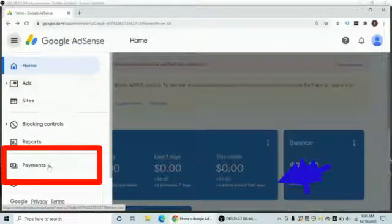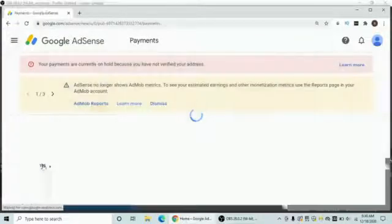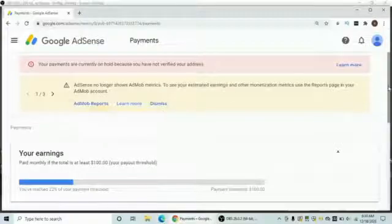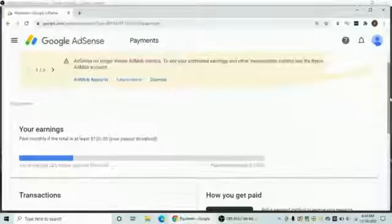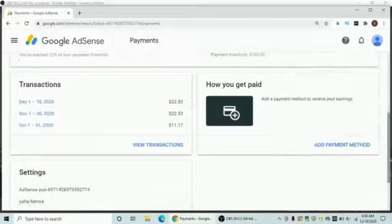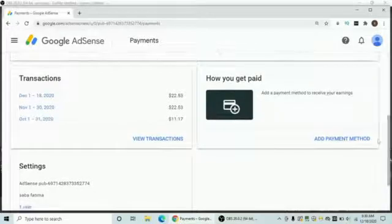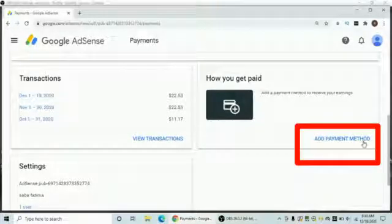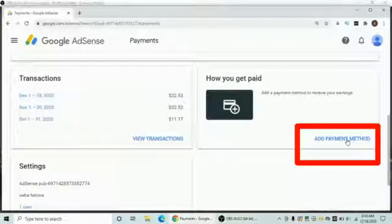After that you need to tap on Payments. After selecting Payments, you can find the page. You just need to scroll down a little bit, and after that you just need to tap on Add Payment Methods.